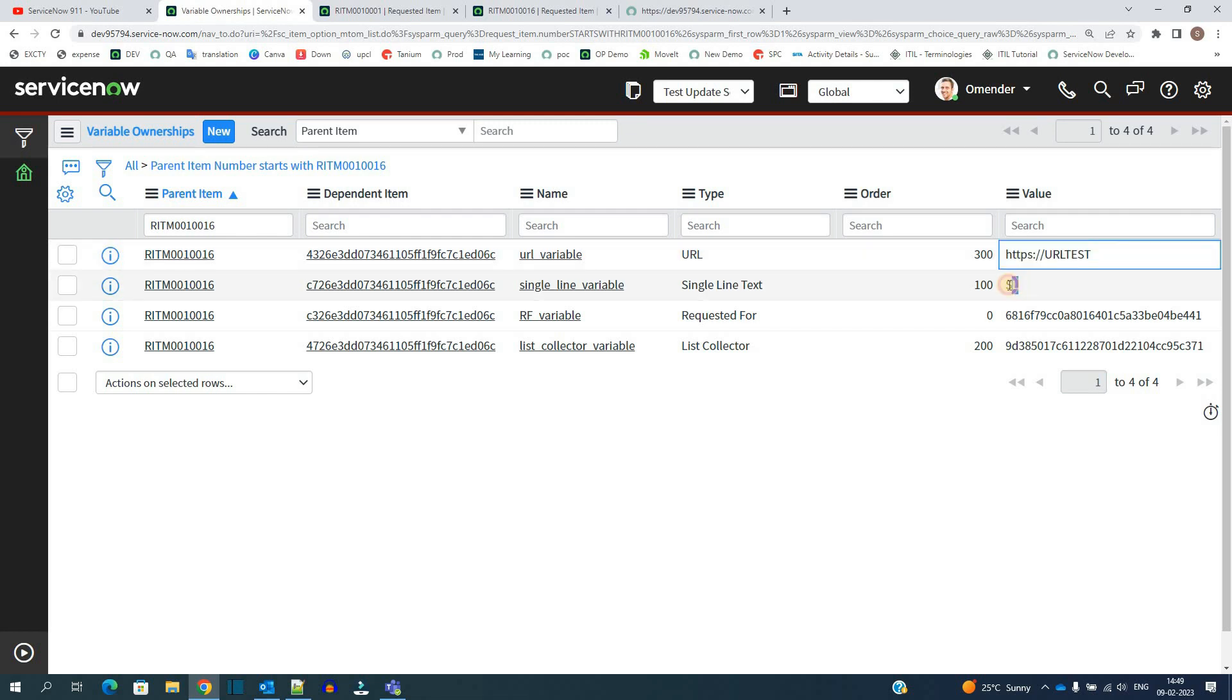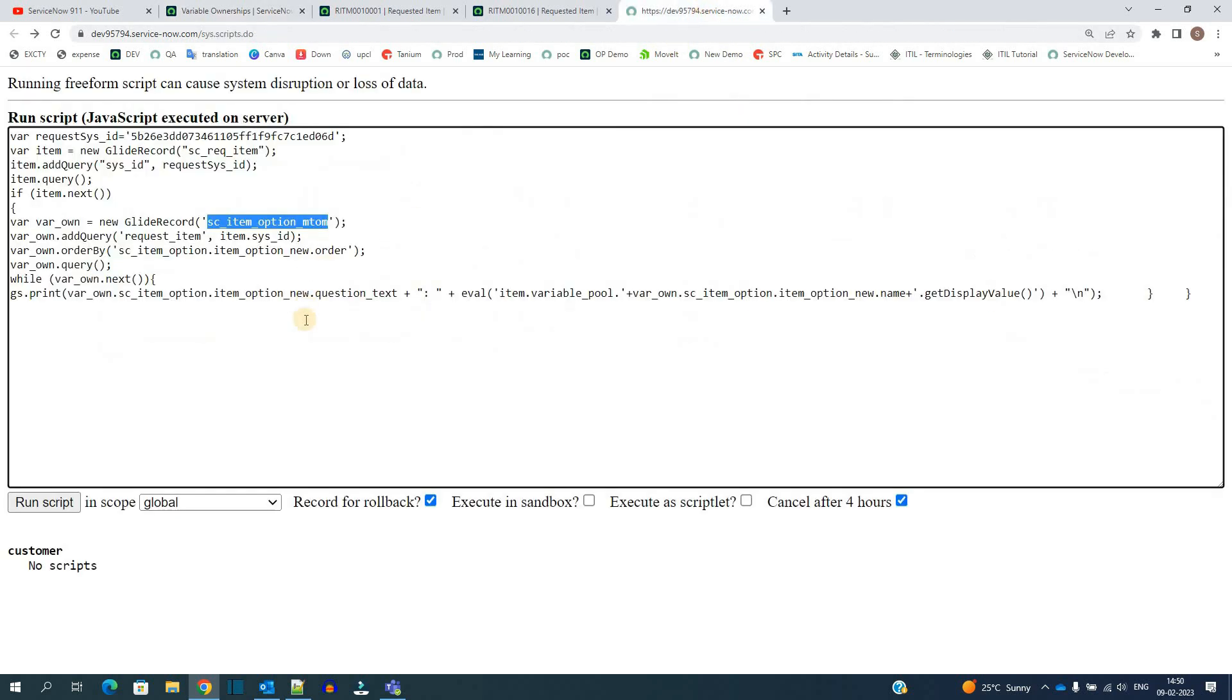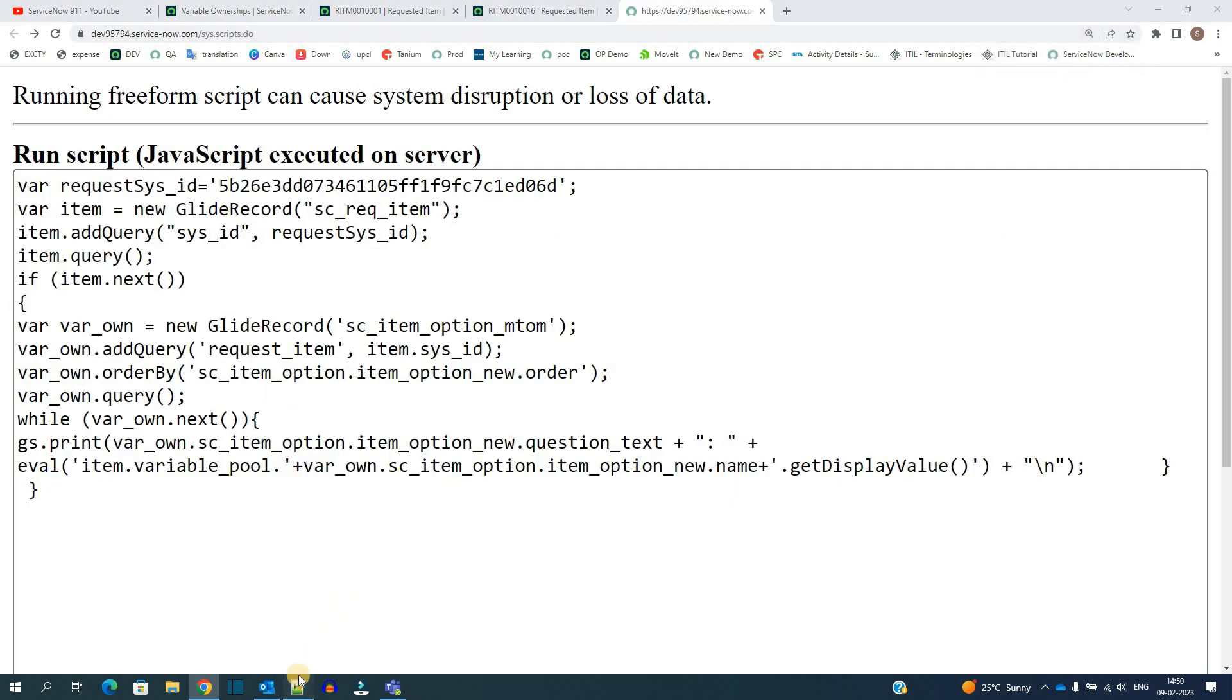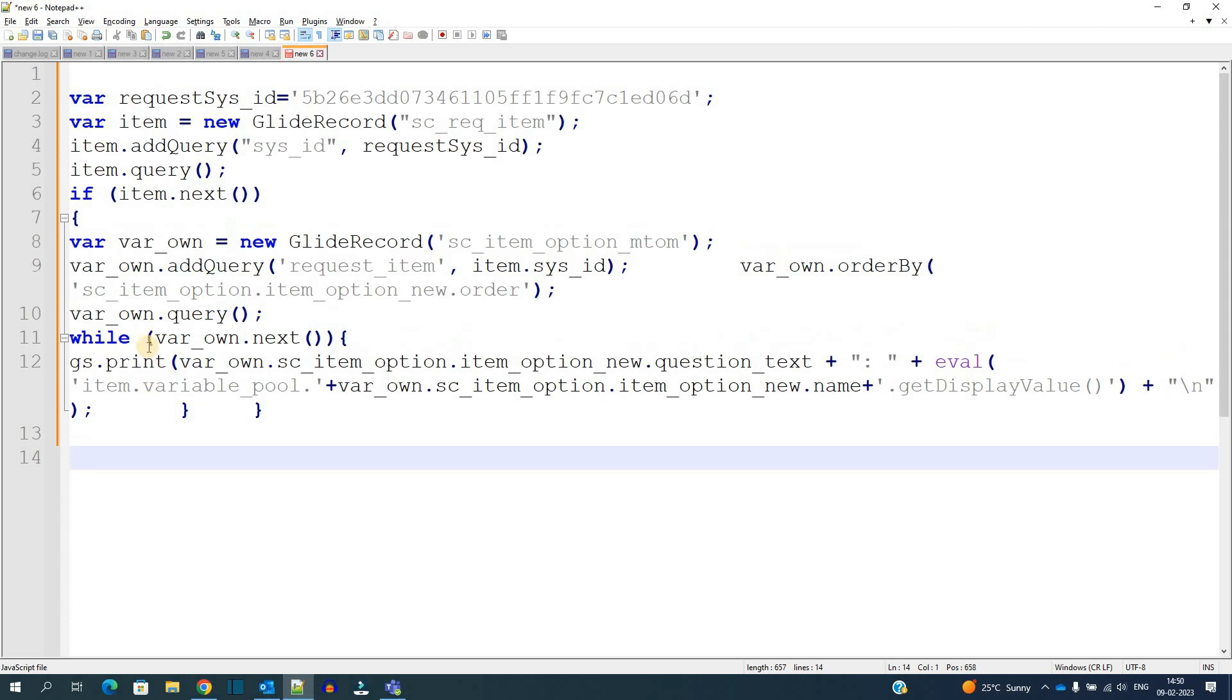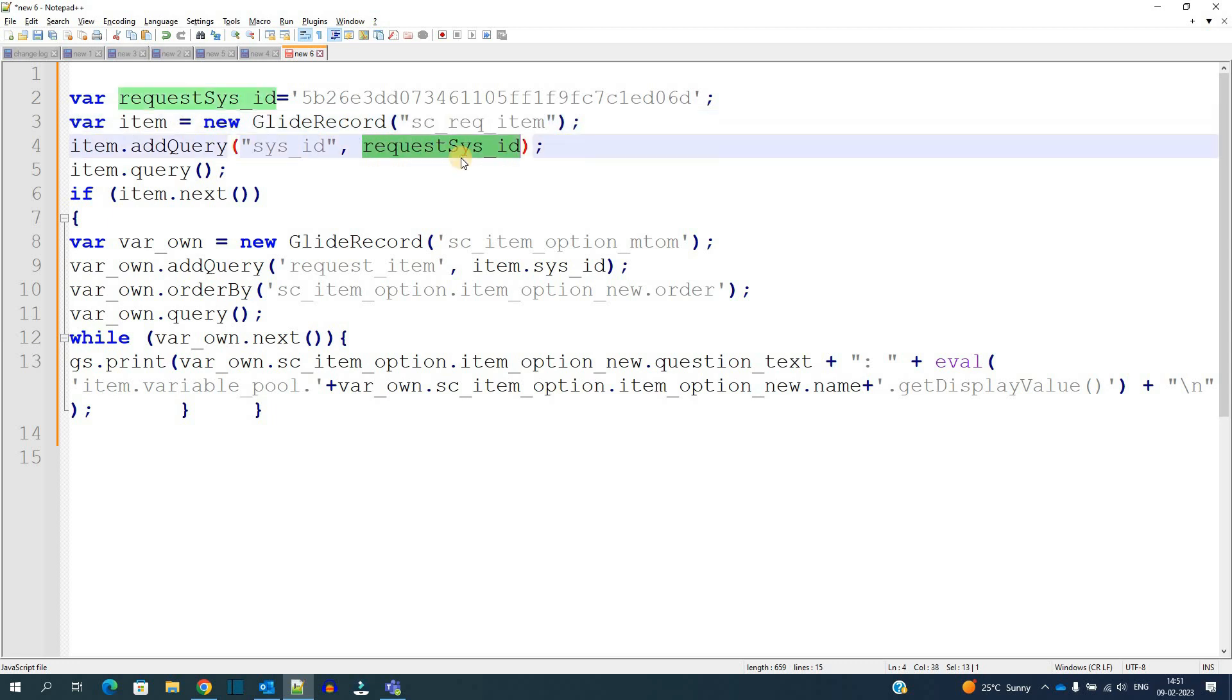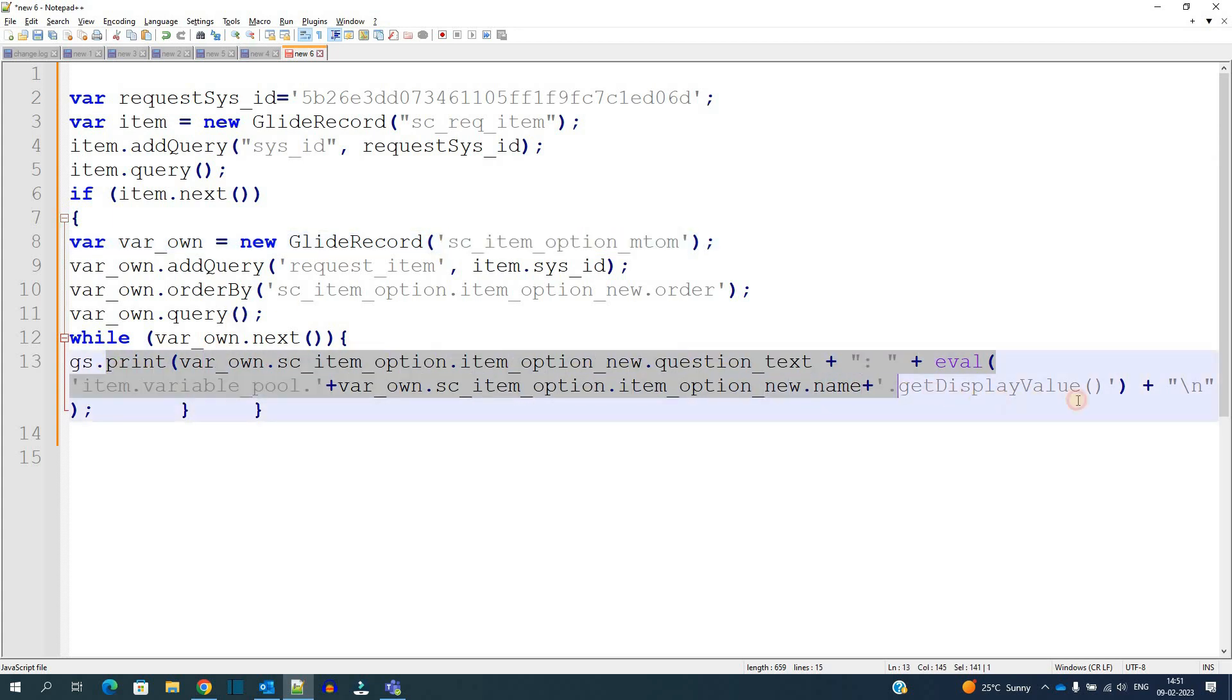Whenever you need to access this value, I have this particular script which is handy. Let me open this script in notepad plus plus - it is more good here. In line number three we are doing glide record for the requested item table and passing the sys ID, and then corresponding to that we are finding the variables. Here you see total four variables are available.